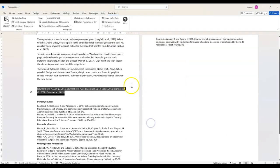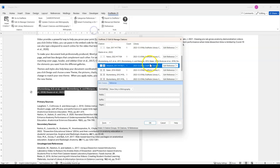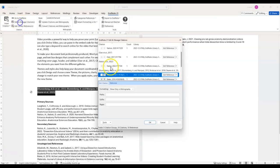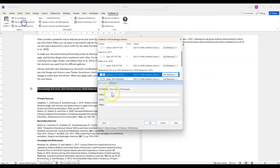Make sure the correct citation is highlighted in blue and then change the formatting to Show Only in Bibliography. Keep doing this for each of the citations you've just inserted.